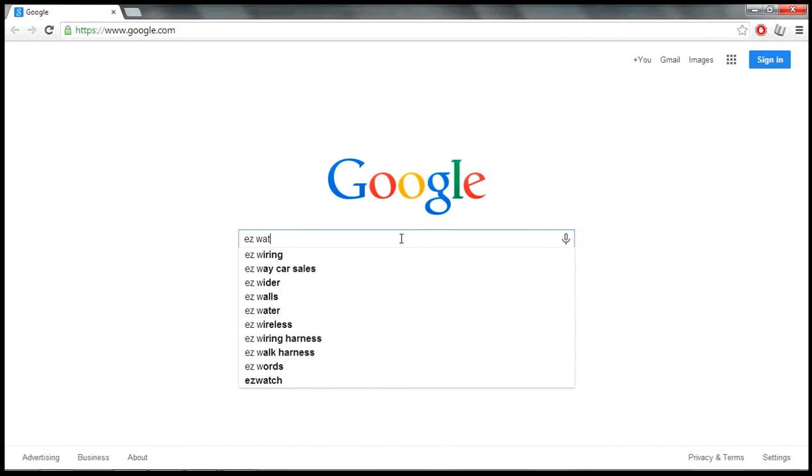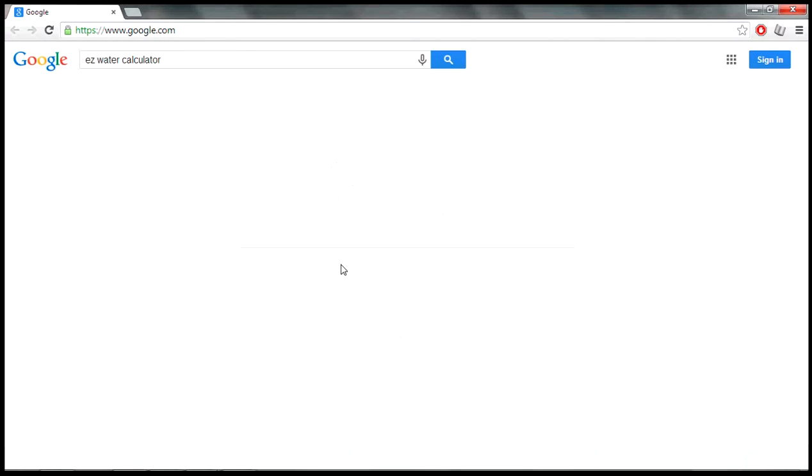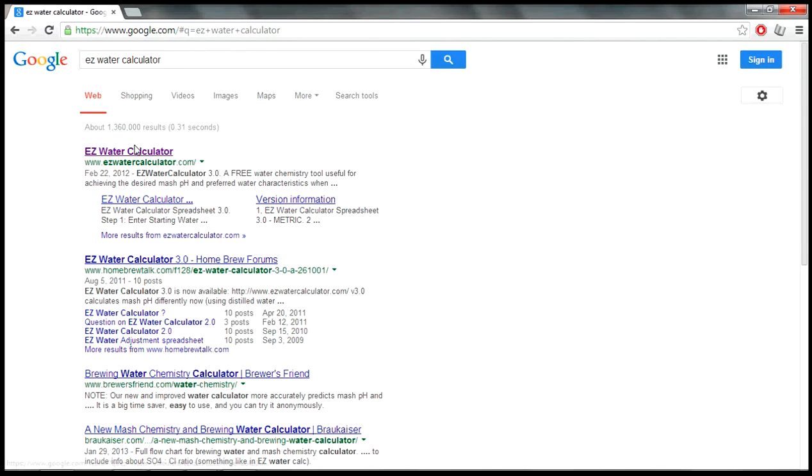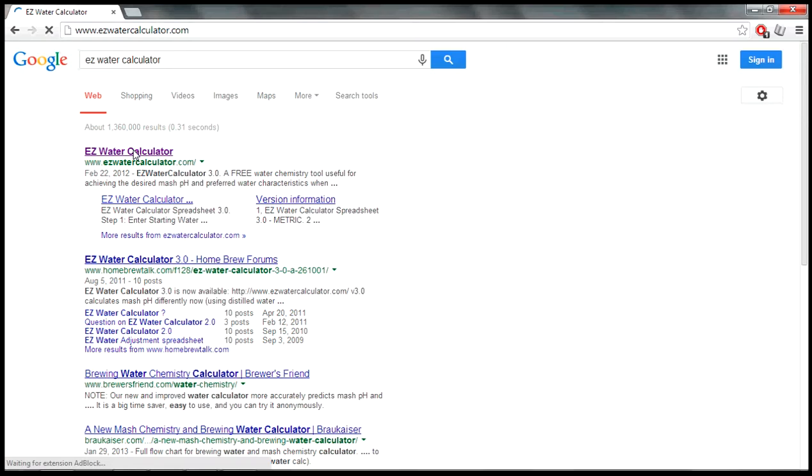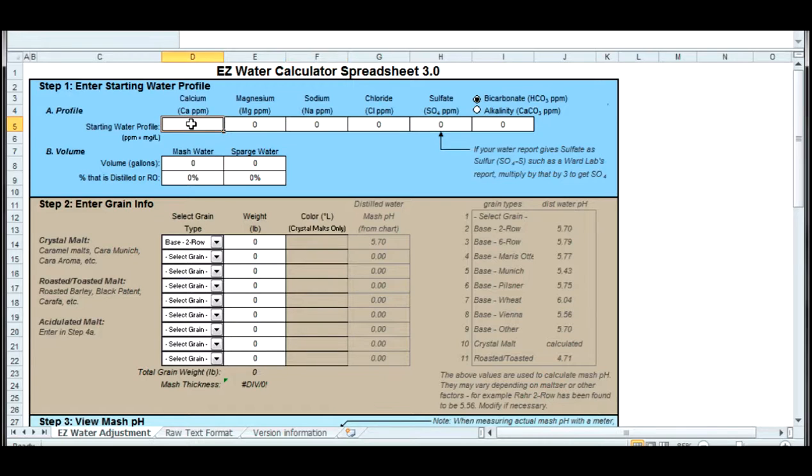Now I'm going to get a program called EZ Water Calculator. You can just Google for it. A Homebrew Talk forum member made a website where you can download it. It's free. It's an Excel spreadsheet. I'm going to go ahead and download that.